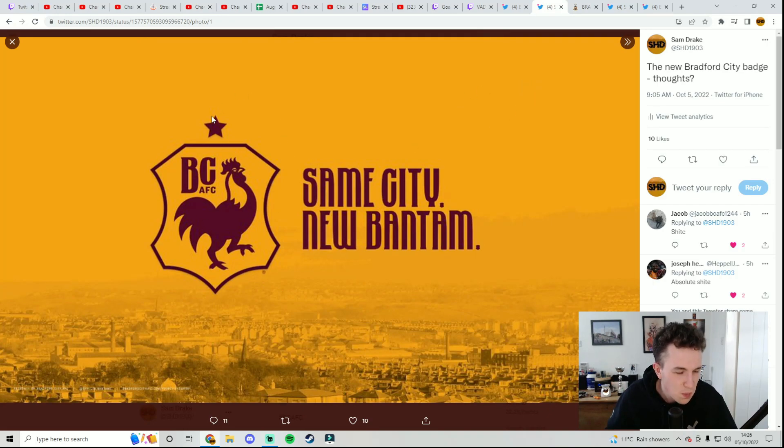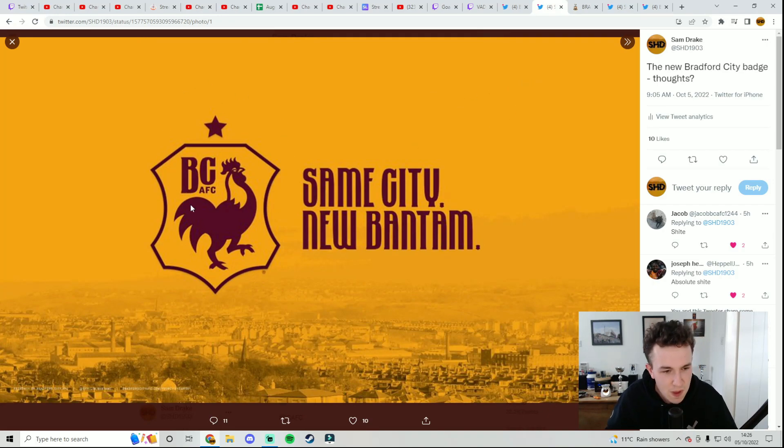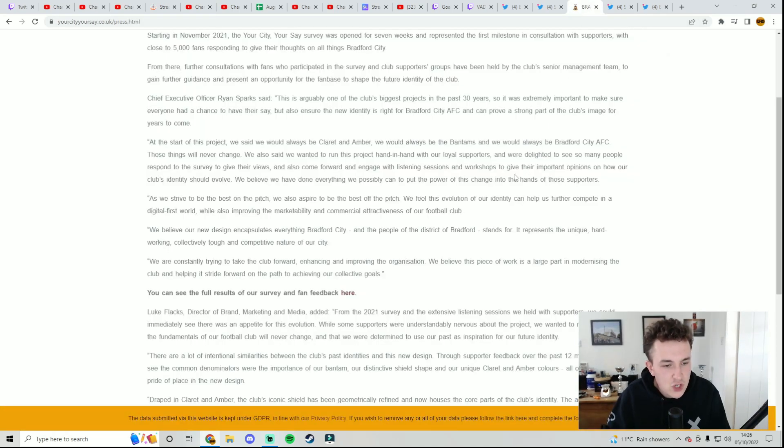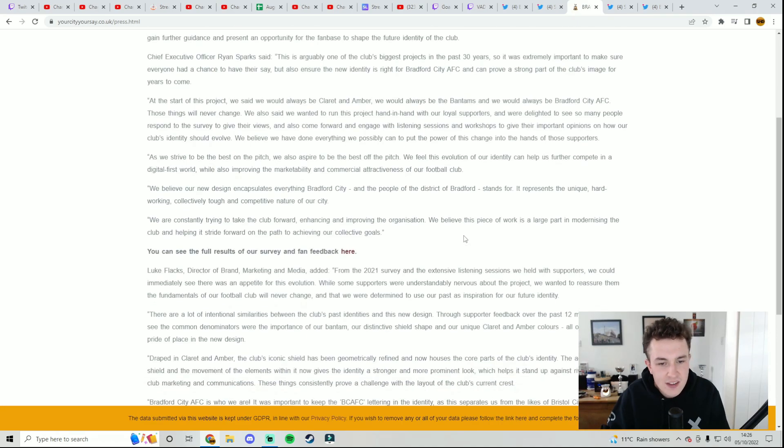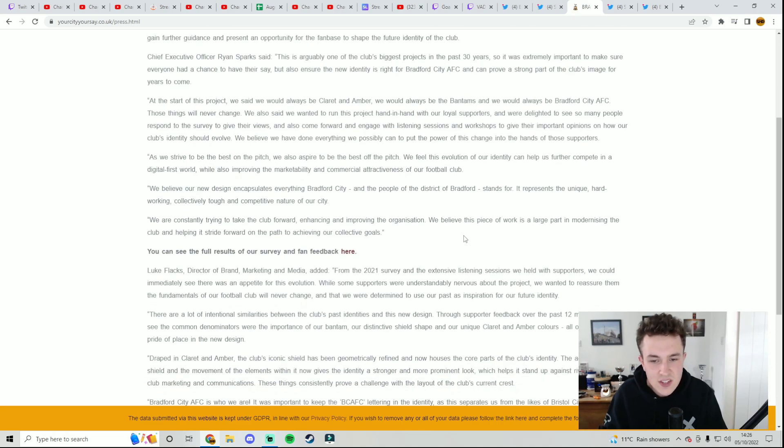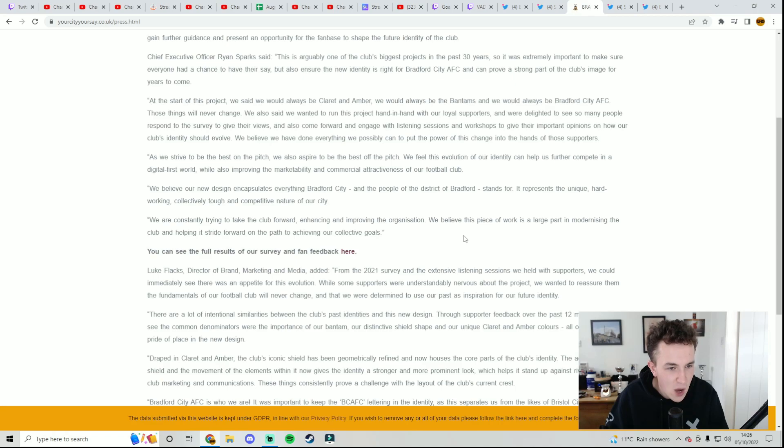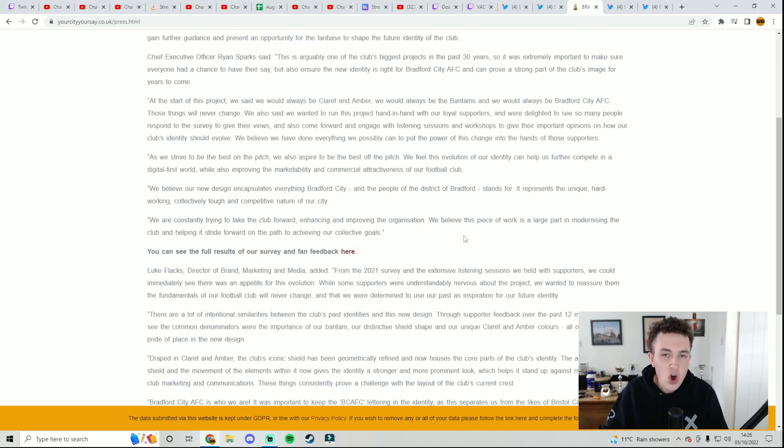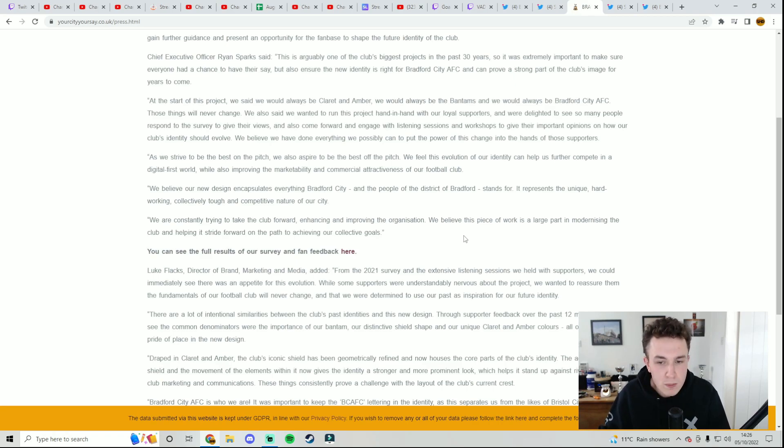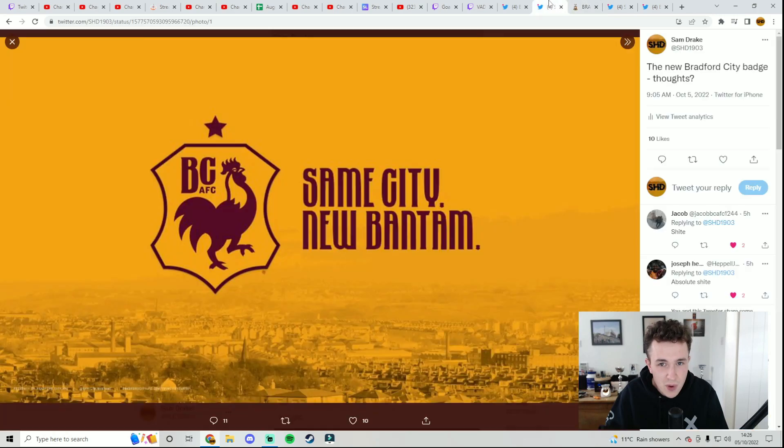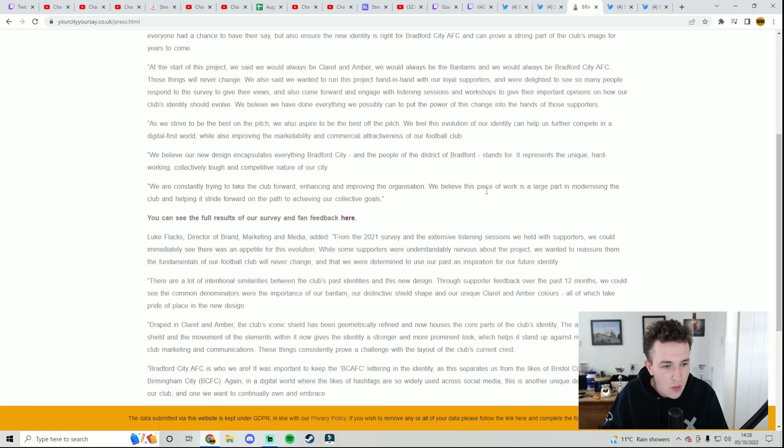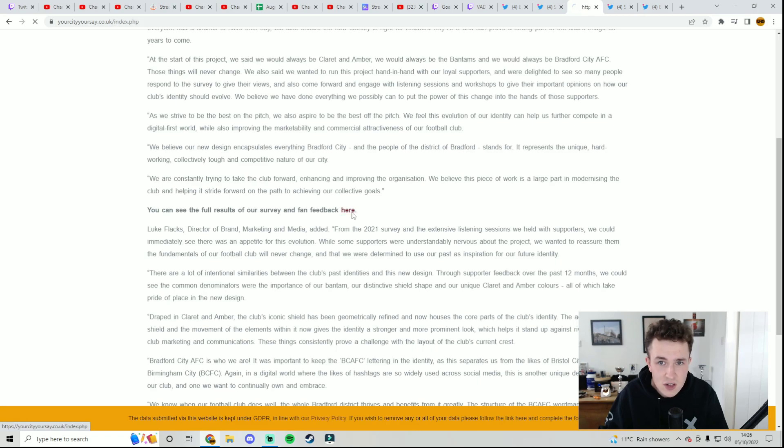Does it? Do you look at this badge and you think, yep, the people of those city work hard? I wouldn't say so. We are constantly trying to take the club forward, enhancing and improving the organisation. We believe this piece of work is a large part in modernising the club and helping it stride forward on the path to achieving our goals. Now, like I said, I'm not against a new badge, a new modernised badge, because I understand with the times you've got to modernise things, but this certainly is not the answer.